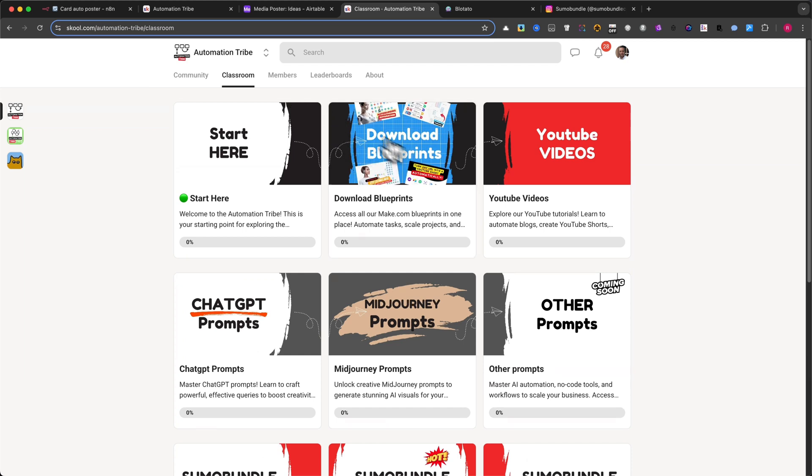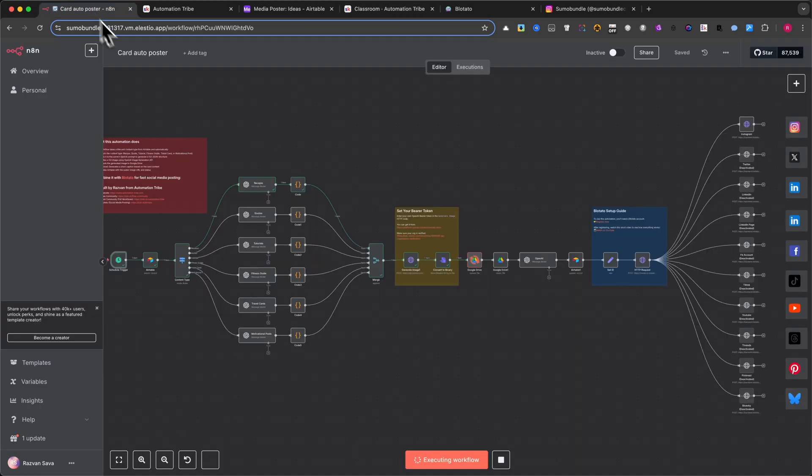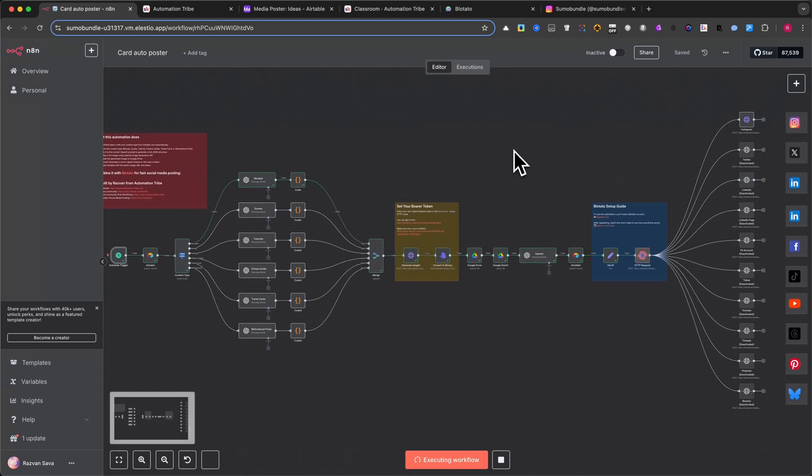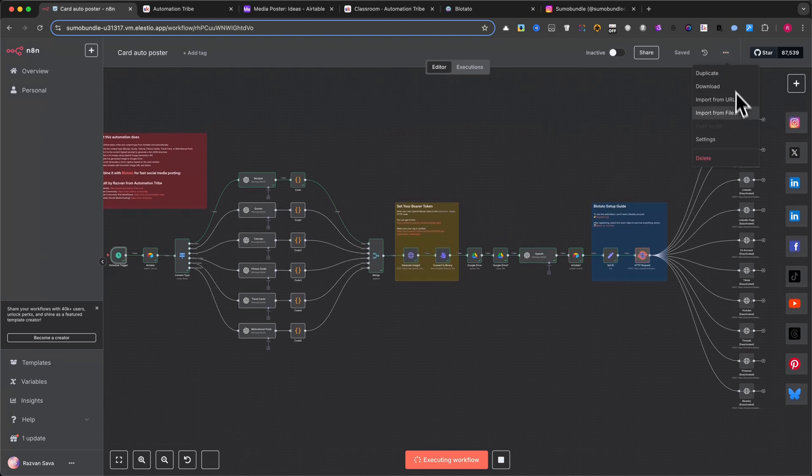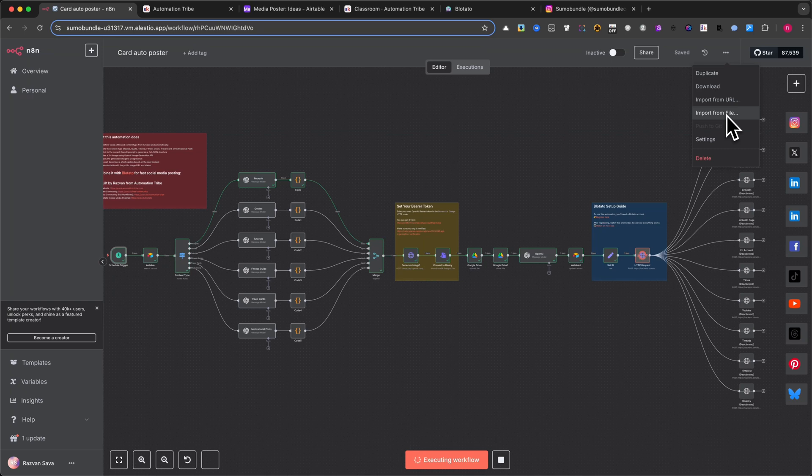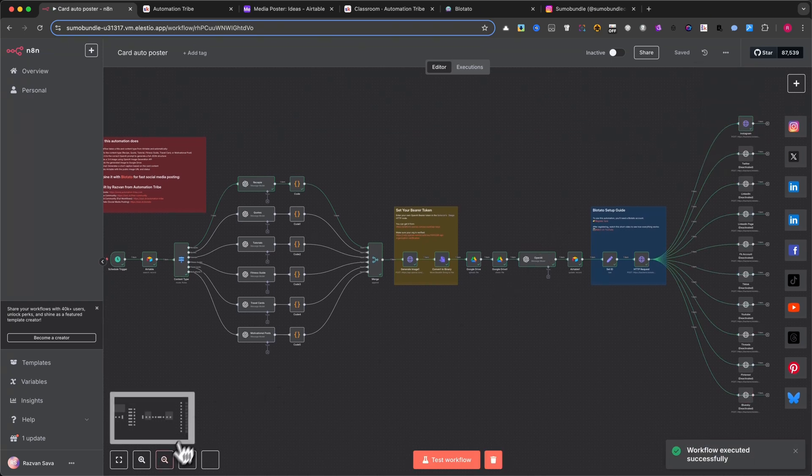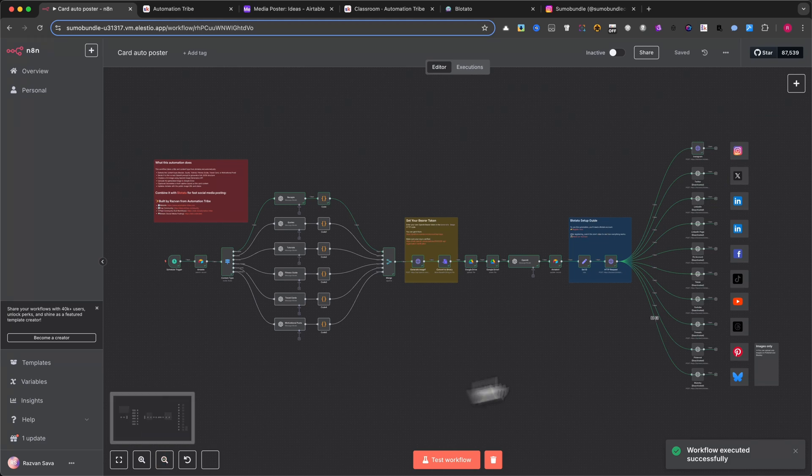Once you've downloaded the file, open N8N and create a new blank workflow. Then click on the three small dots in the top right corner and choose Import from File. Select the automation file you just downloaded, and the full workflow will appear exactly like you see here.